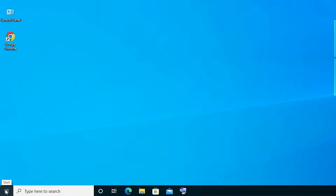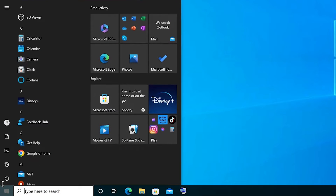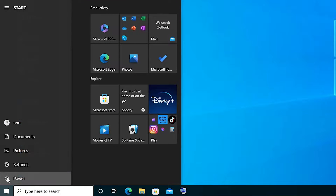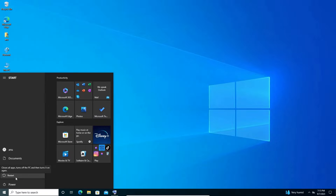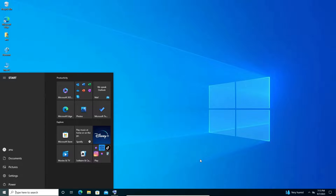The first and simple solution is go to the Start, go to the power button and restart your machine. Many problems are solved by restarting the machine, and keyboard problems are one of them. This is our first method.